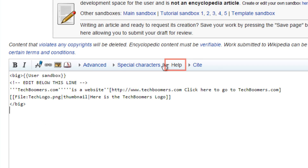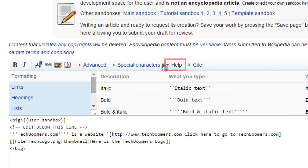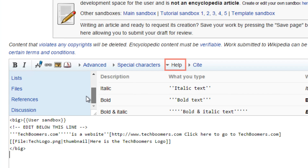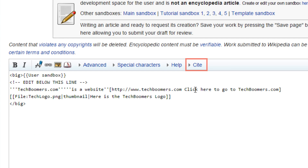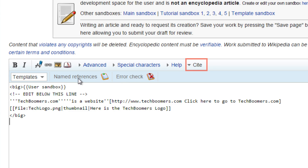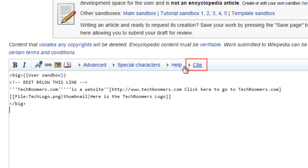Click Help to see examples of how to type text in your article so that it shows up properly. This is a great guide if you don't know how to do something right away. Click Cite to see tools that will help you reference other sources of information, including detailed ways to cite different types of sources, including books, academic journals, and other webpages.